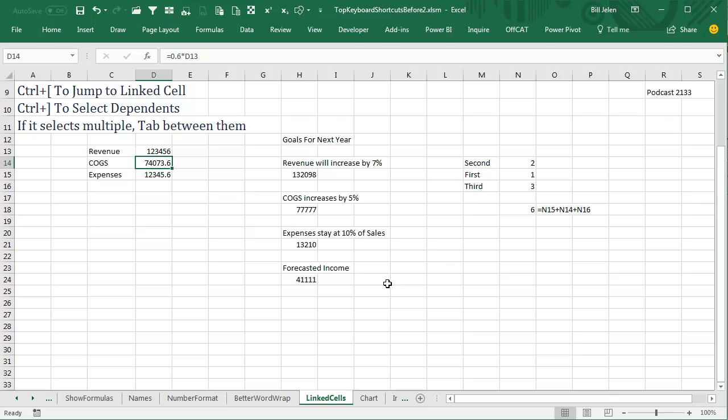Now, this works even if we are pointing at a link that has a link to an external workbook, and that workbook is closed. It will open that other workbook.